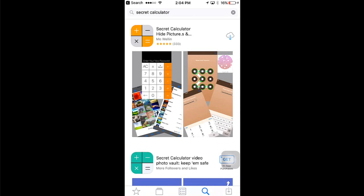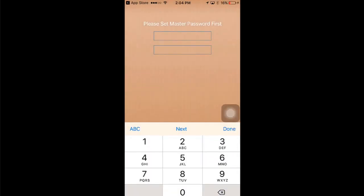Once the installation is done, open the application. You need to provide a master password here, so type the password you like. I'm going to use an easy code which is one two three four five six. Then enter it again.